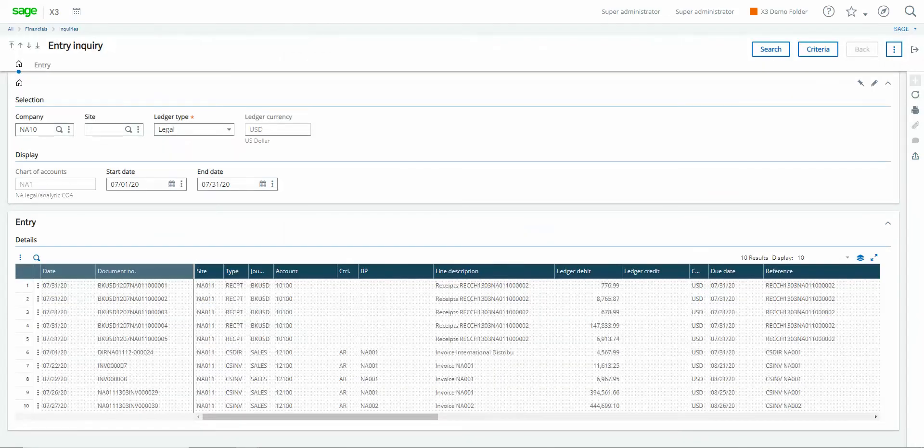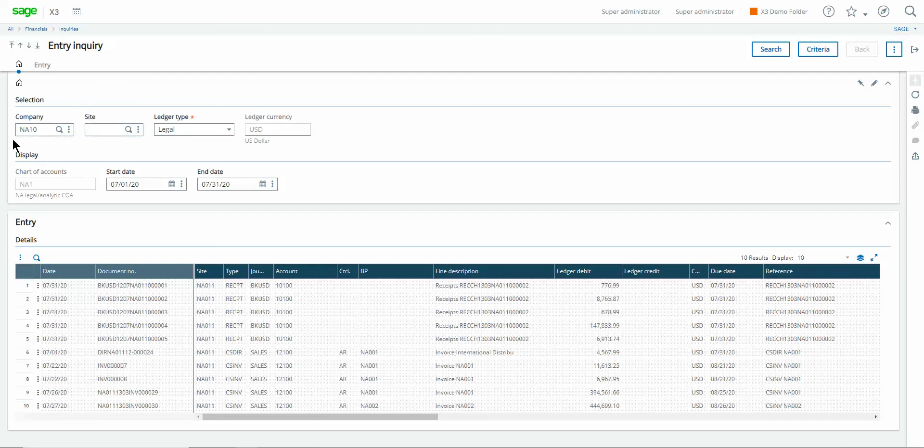So that will direct you into this screen and from within here once again you can specify the legal company that you want to return the results on. You can specify the ledger as well as the accounting date range over which you wish to return the results.